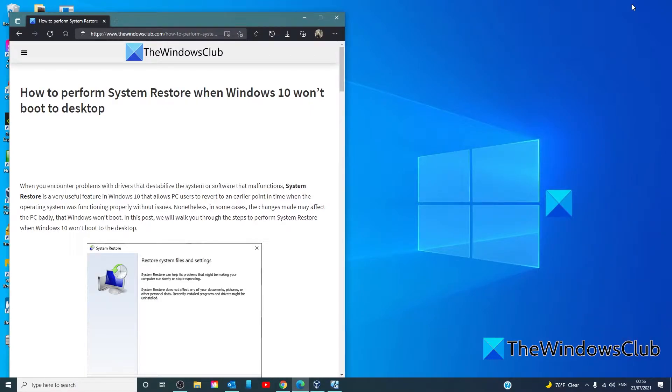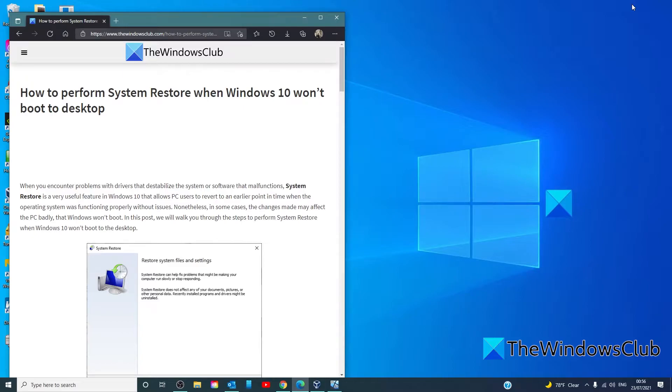You will have to either contact the PC manufacturer or refer to the manual that came with the PC to know how to change the boot order of the computer. You will have to change the boot device to a USB drive.